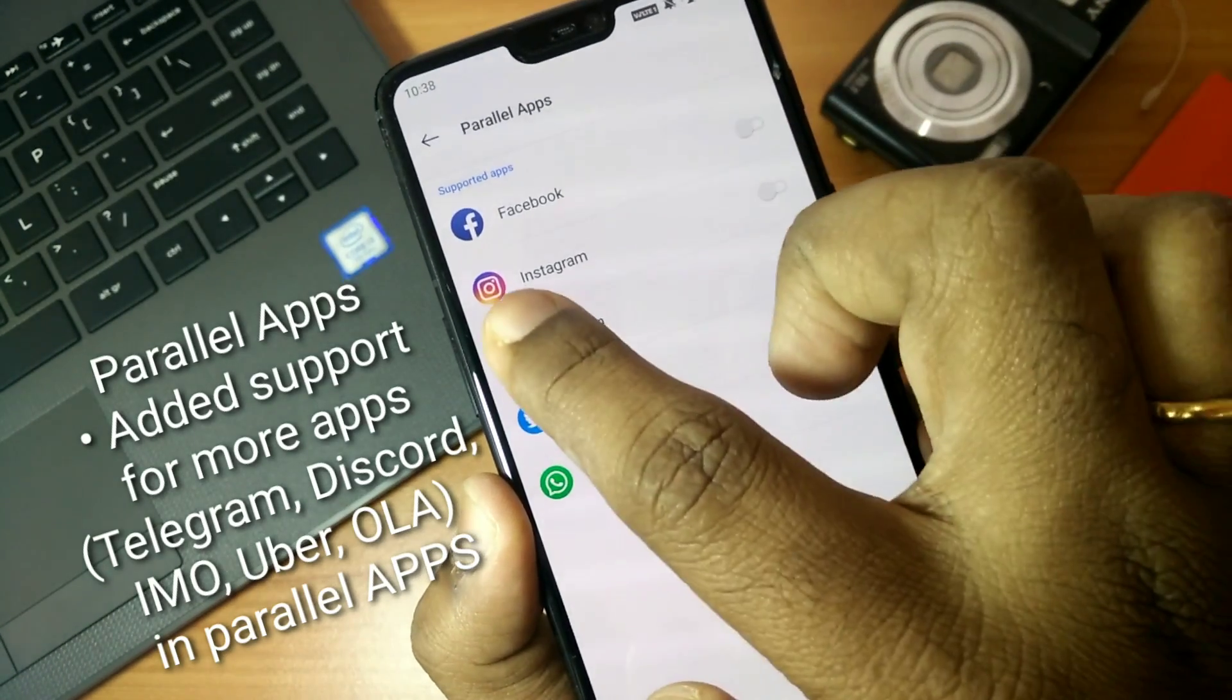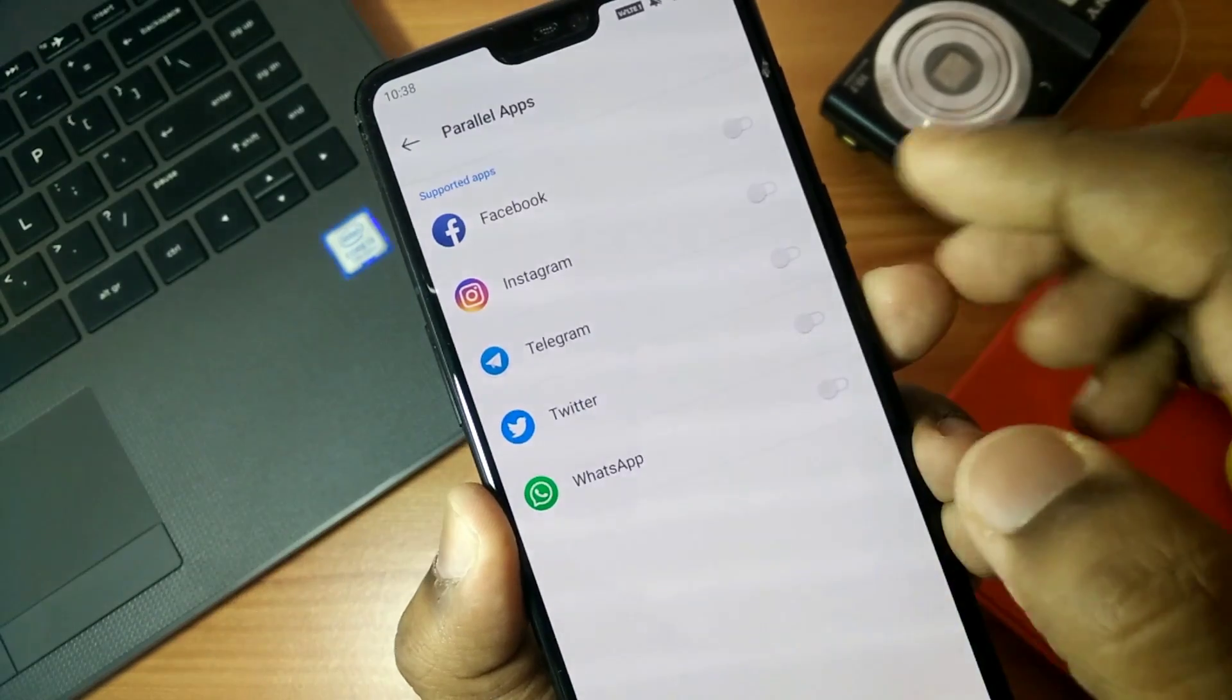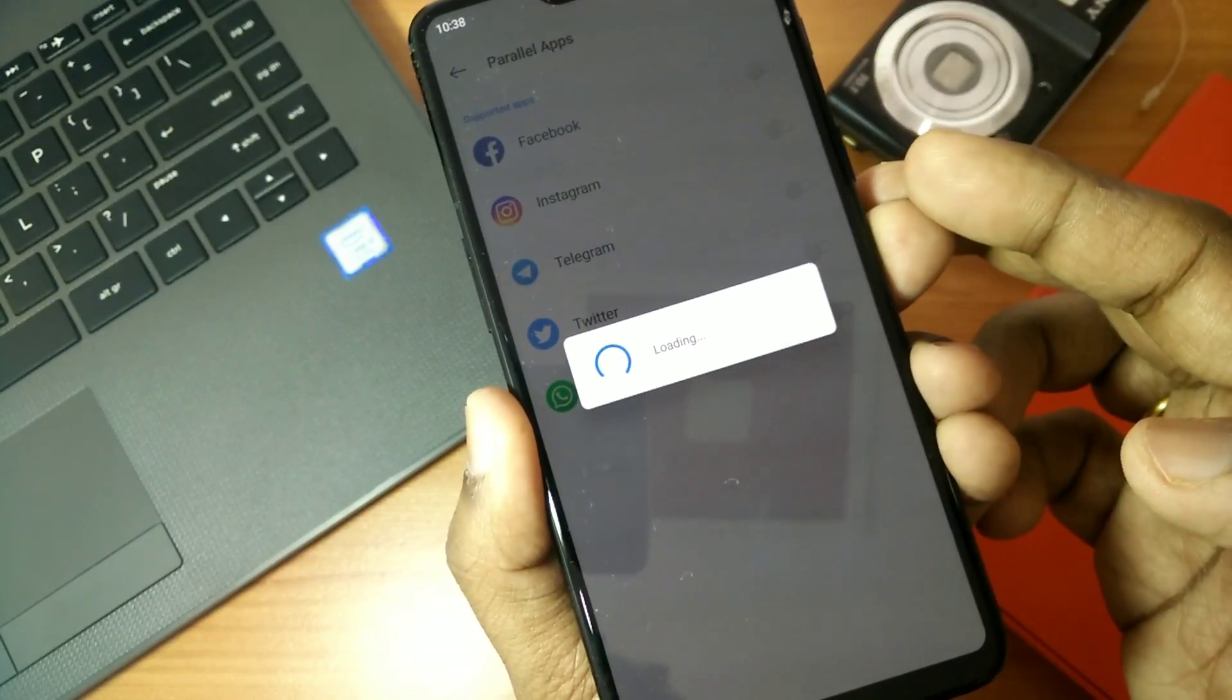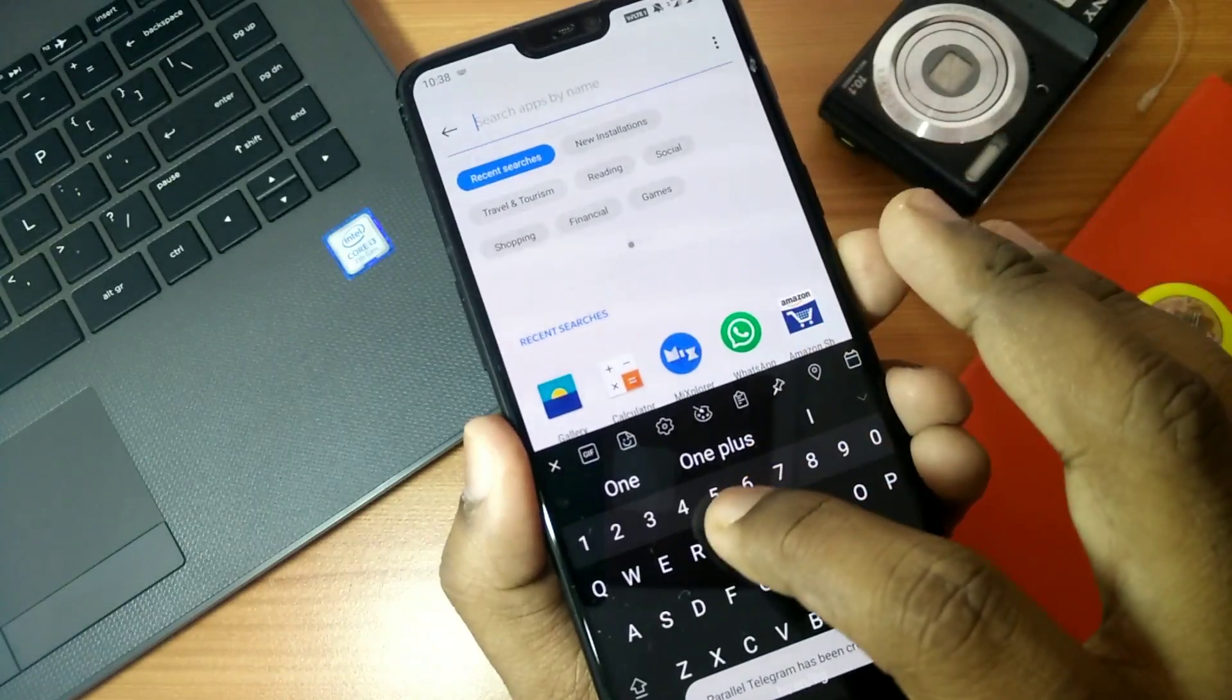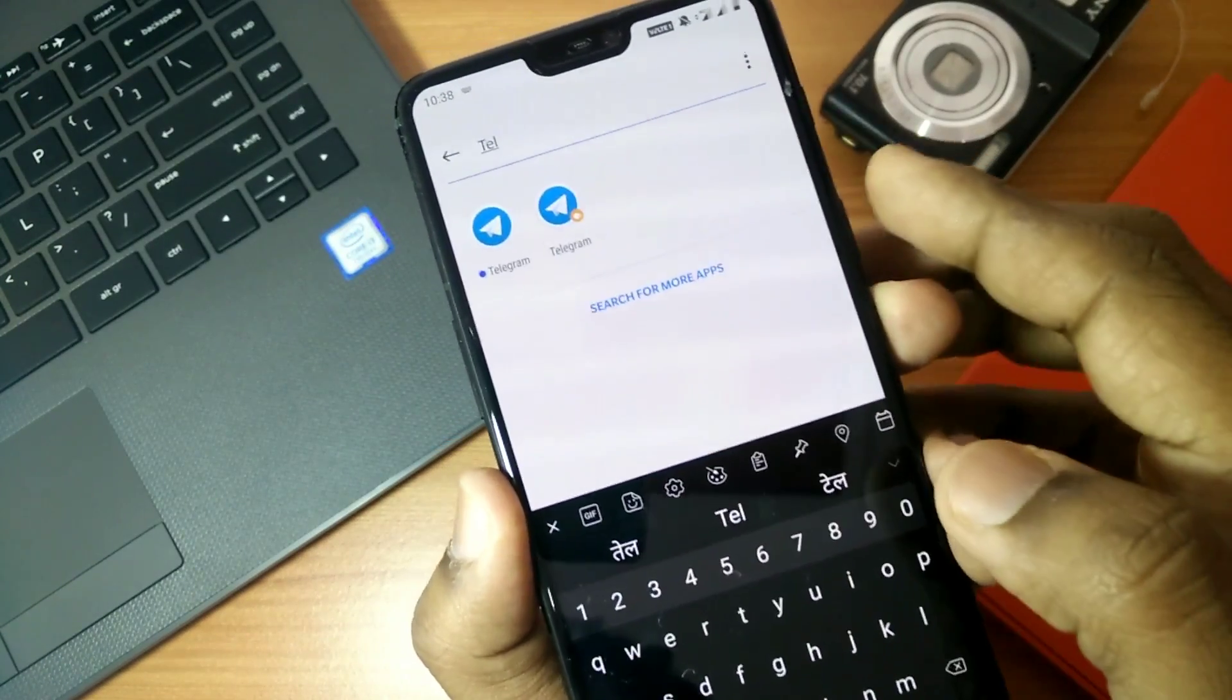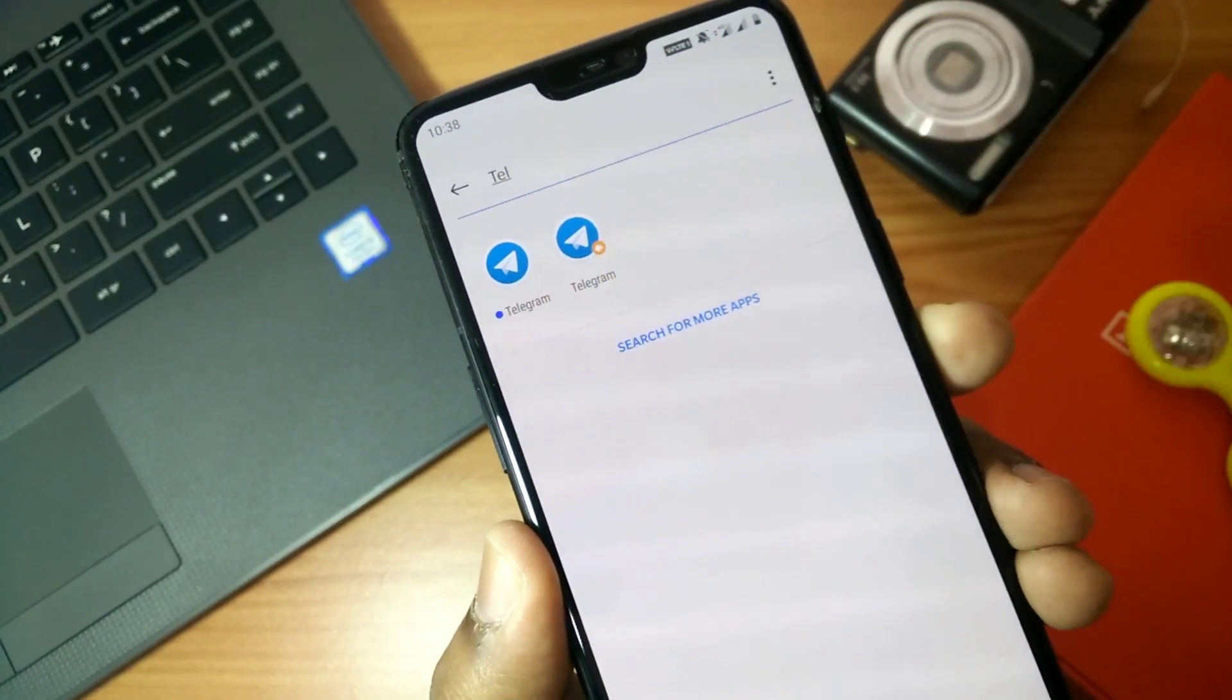The next feature is that they added parallel app support for most apps like Telegram, Discord, IMO, and lots of apps are added for parallel app support. Here I have added Telegram for parallel app and it's working good.